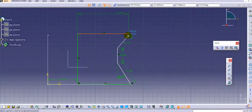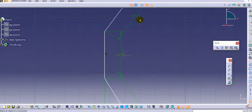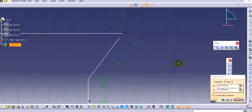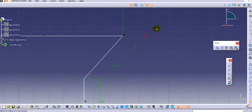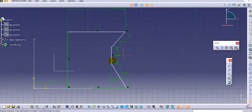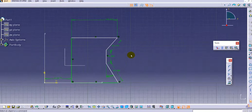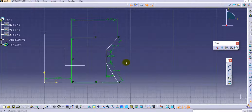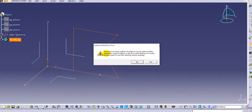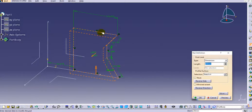Now the profile is open. If you try to pad this sketch it shows an error: 'You must use the Thick option in order to use a profile whenever the current feature is the first solid feature of the body.' The only option available is to add thickness, so clicking OK allows you to provide thickness for the open profile.